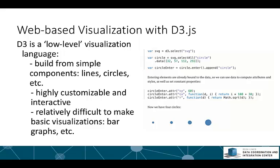D3 itself is a pretty low-level visualization language in the sense that you build your visualizations from very simple components like lines and circles, which makes it highly customizable and interactive, but also relatively difficult to make basic visualizations such as a bar graph.